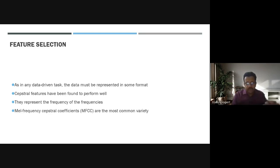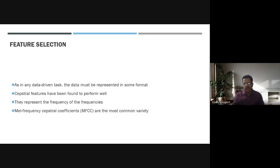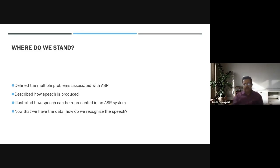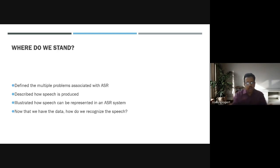Spectral features have been found to perform well. These features represent the frequencies — specifically Mel frequencies — extracted from speech. So where do we stand now? We need to define the multiple problems associated with ASR, describe how speech is produced, and illustrate how speech can be represented in an automated speech recognition system.